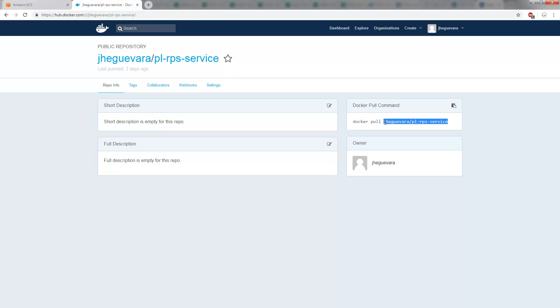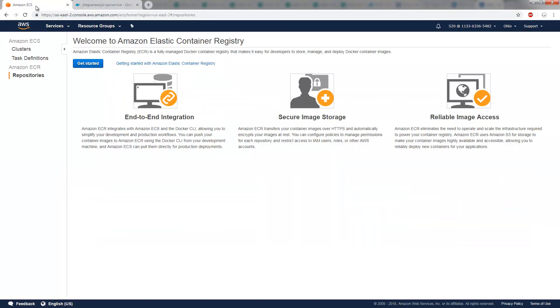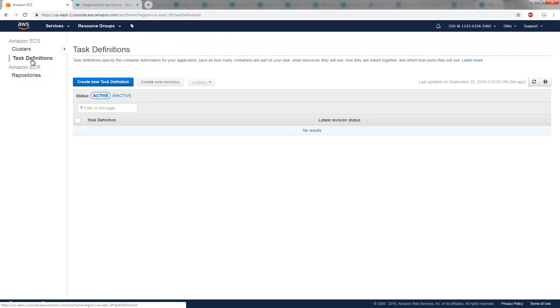And you can see we've got a little bit of information here that says you can use this to pull it. Now, I'm not going to use that to pull it here. What I'm going to do is I'm going to go over to Amazon AWS Elastic Container Service, and I'm going to create a new task definition.